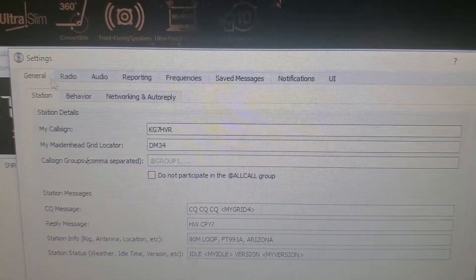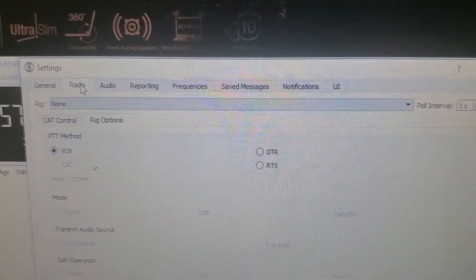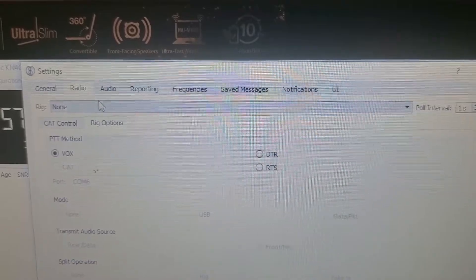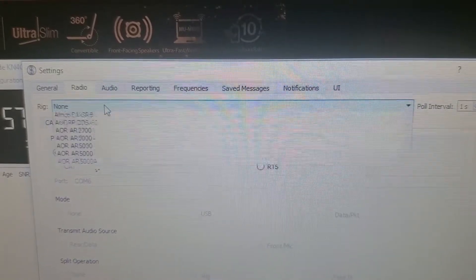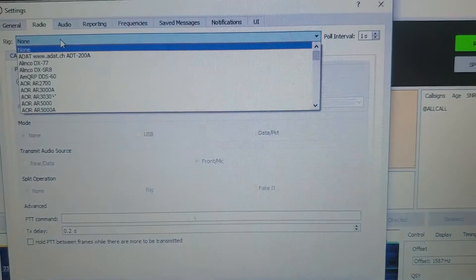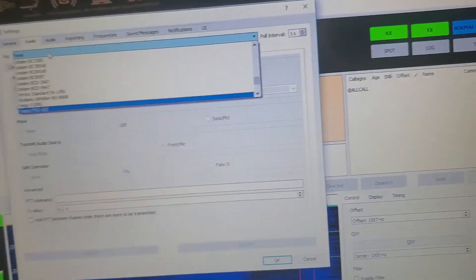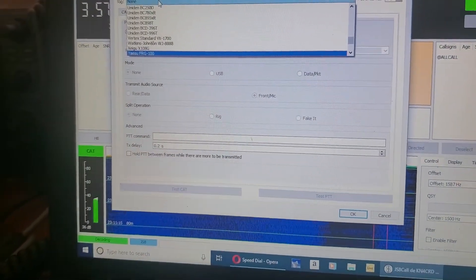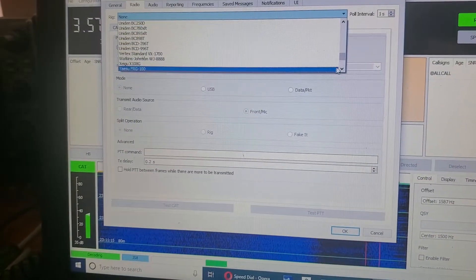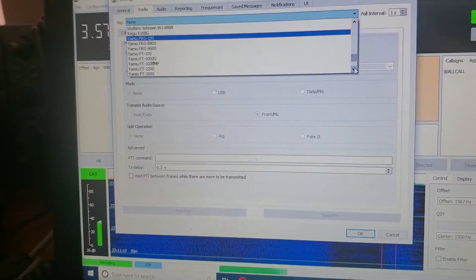Radio. In my case, it's going to be the 991A, which is why you're watching this video. Okay.